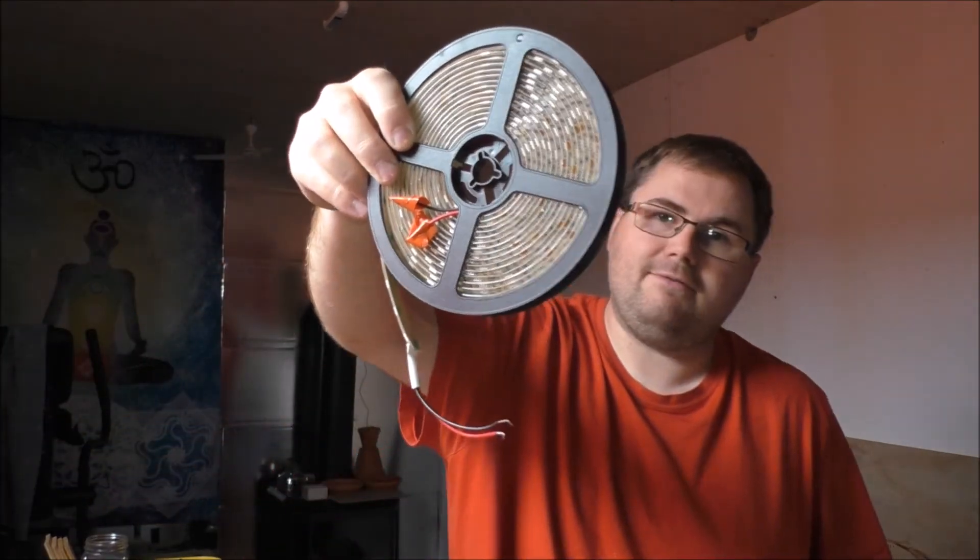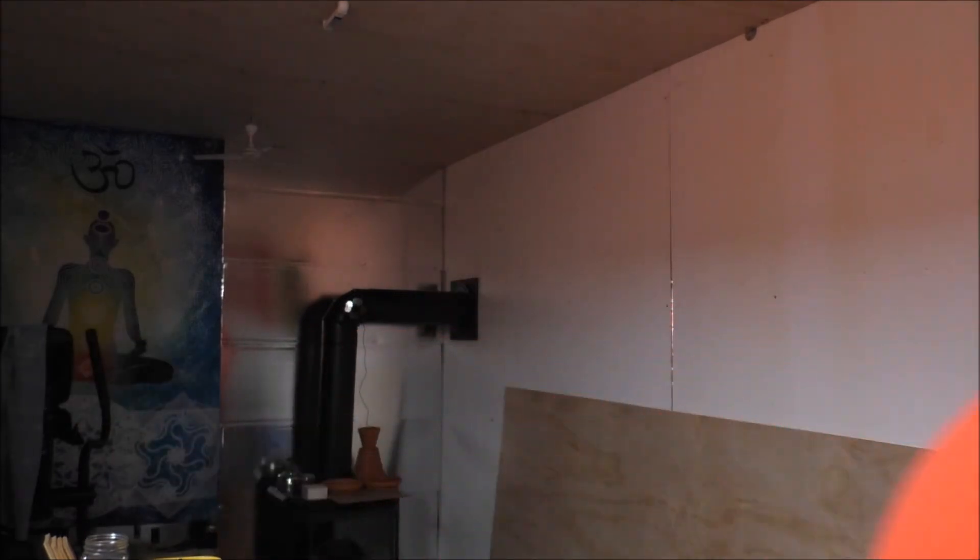This whole roll draws like 5 amps, so that's pretty insane.